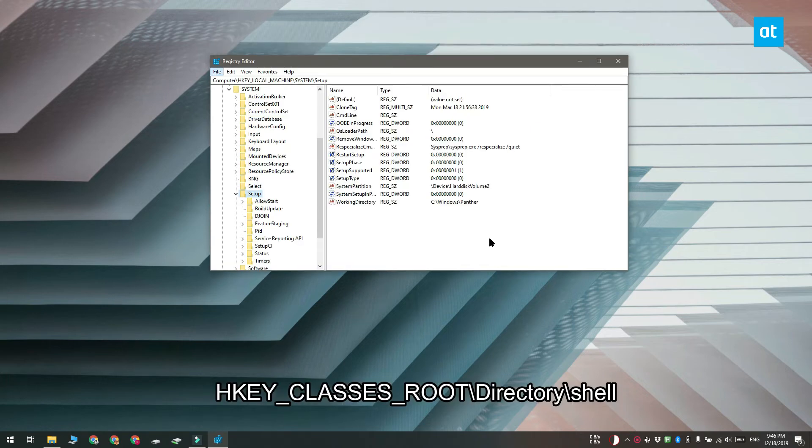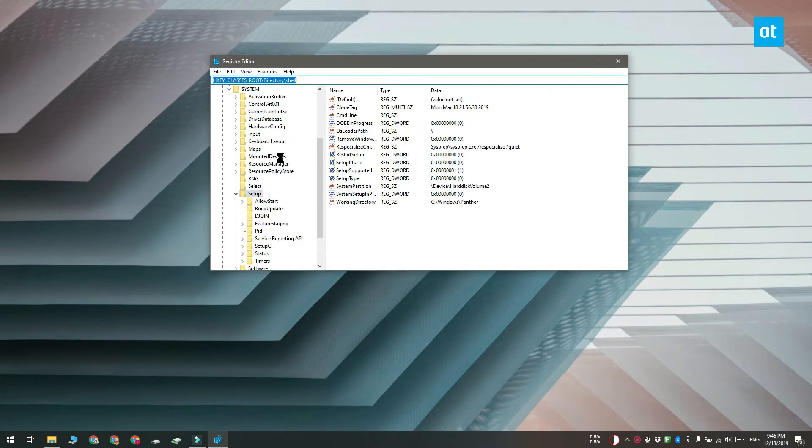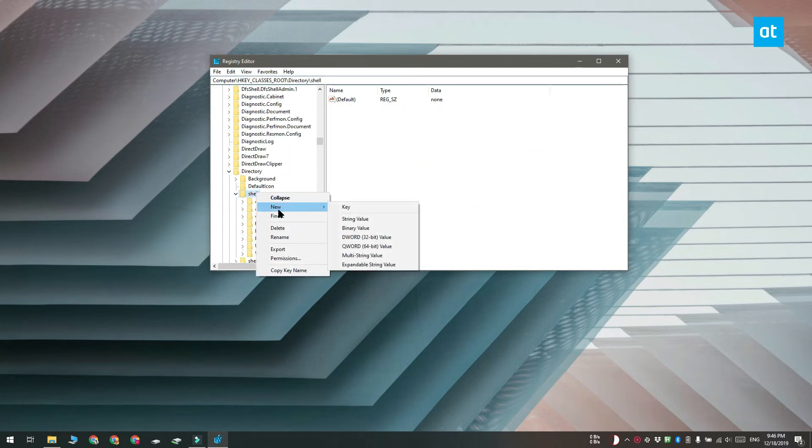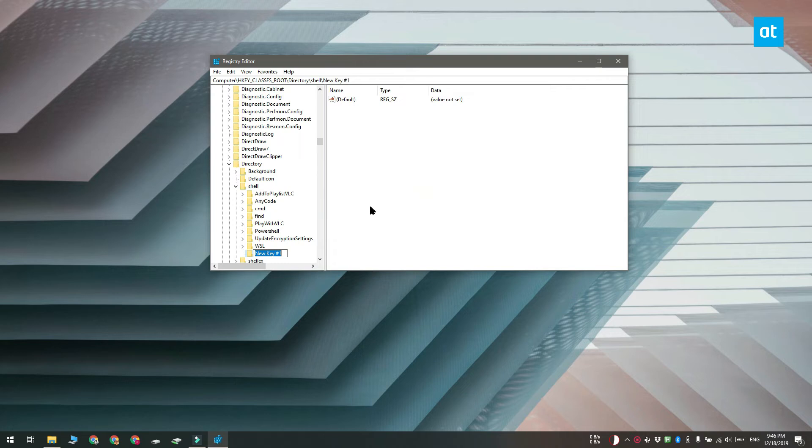Once the registry editor is open go to this location that you see on your screen and here you have to create a new key called admin bash. Right click the shell key and then from the context menu select new key. Name this key admin bash.